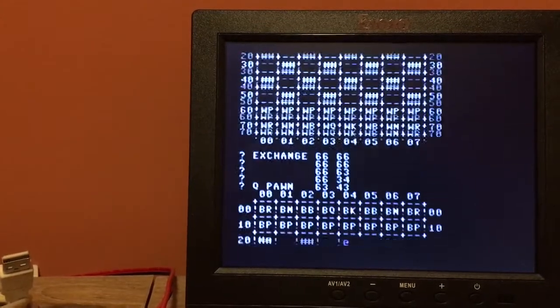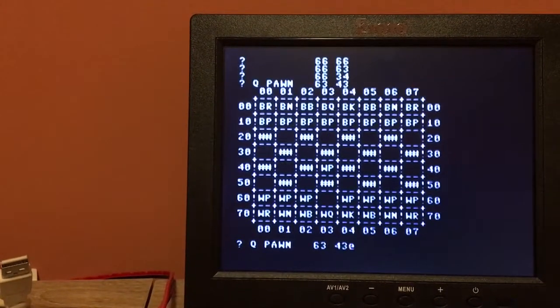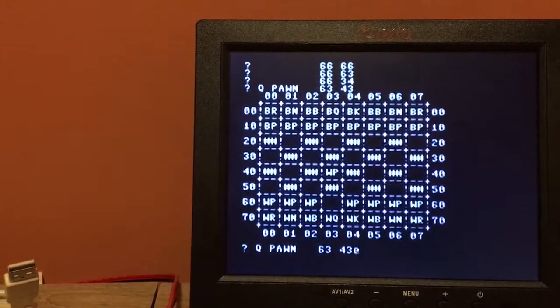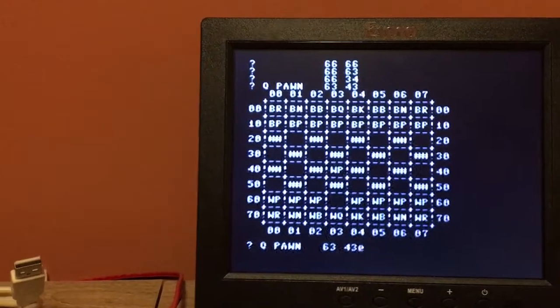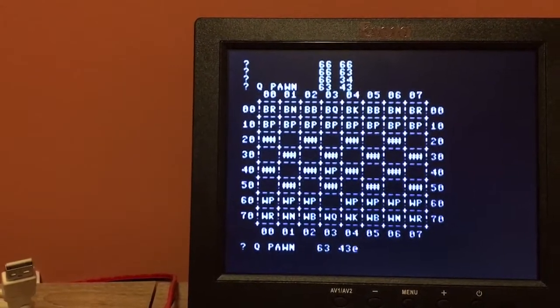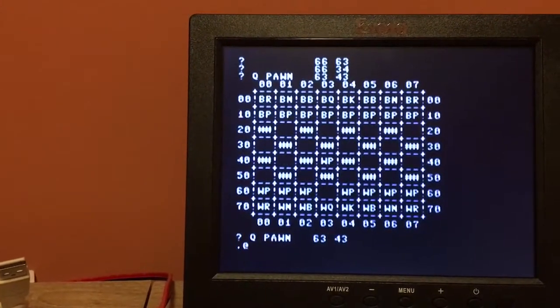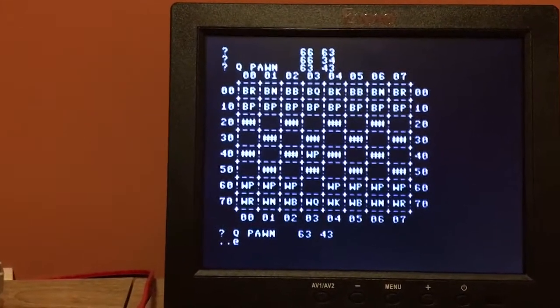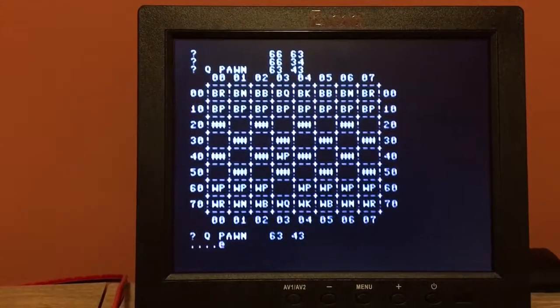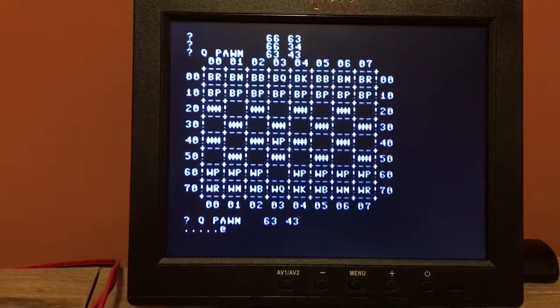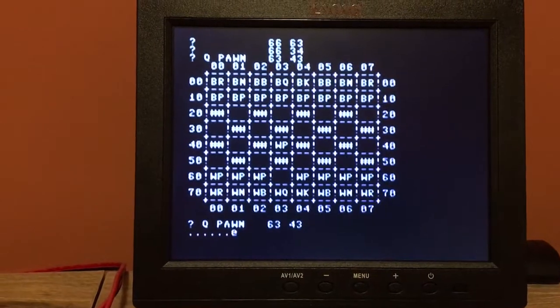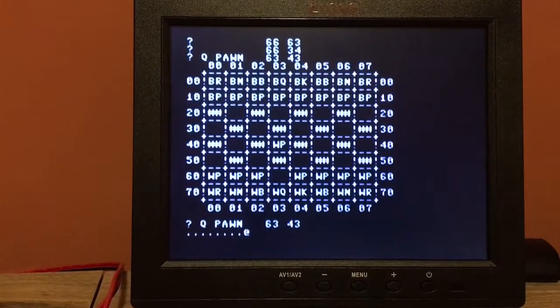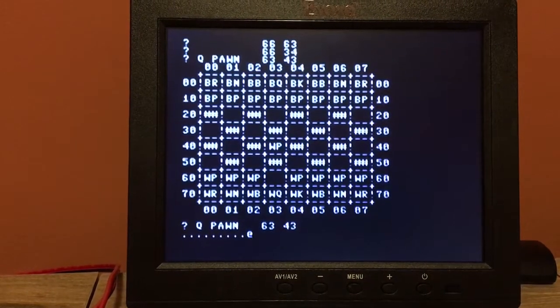Okay and it's identified the queen pawn so I'll hit enter. It redraws the board with that move made. Okay that's what I wanted to do so now I'm going to hit the P key that tells it it's okay to make its move and so now it's thinking about it.